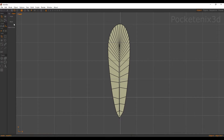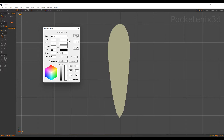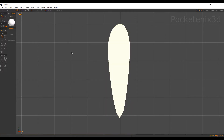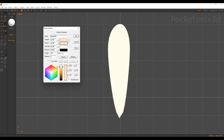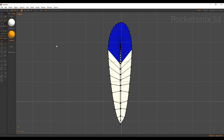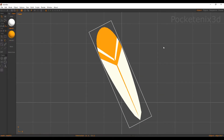Now for our materials. I'll create one that is completely white and apply that — now we have our white feather. I'll create another material that is sort of an orange color, and apply that material to all of these faces here. I'm also going to apply white to the faces on opposite ends. Now we have our feather object — this one is very simple.